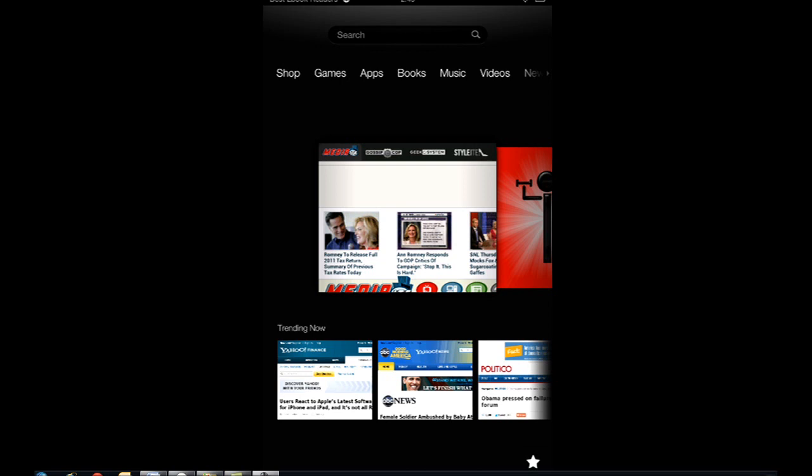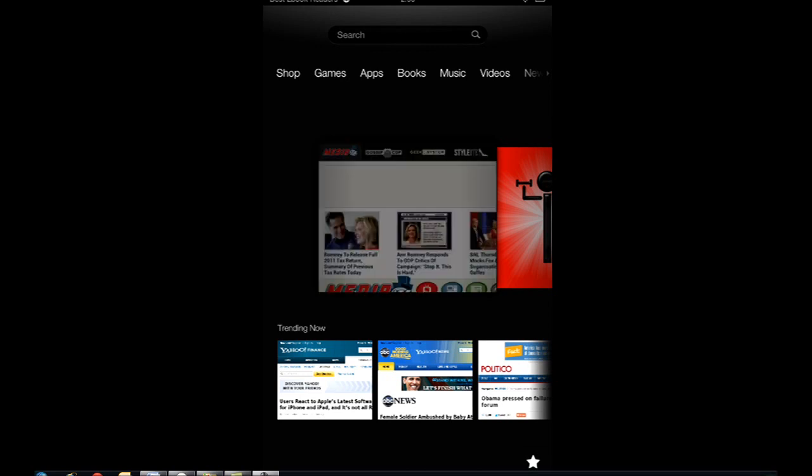Hi guys, this is Cyrus for BestEbookReaders.com. Today I'm going to show you how to change from mobile version to desktop version when you're viewing a website and a website is showing you the mobile version and you want to see the full version. There's an easy way to do that.